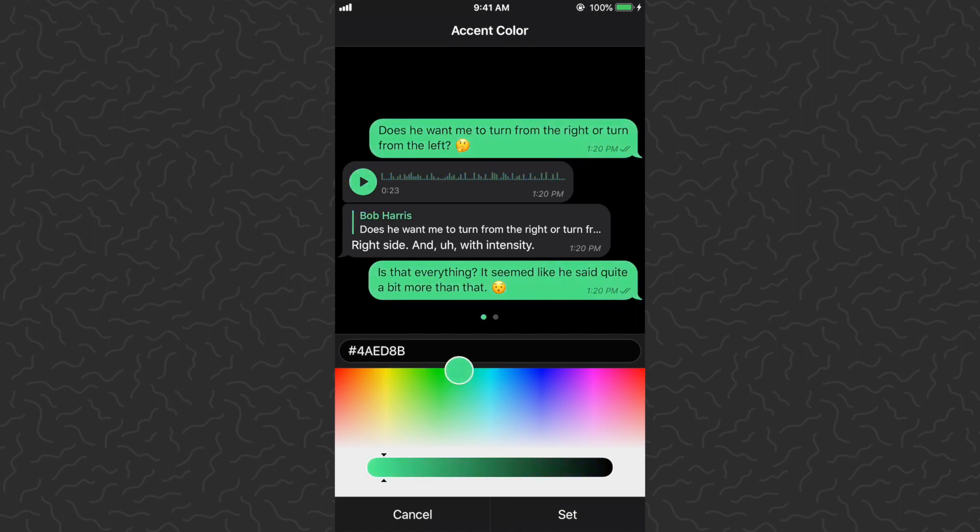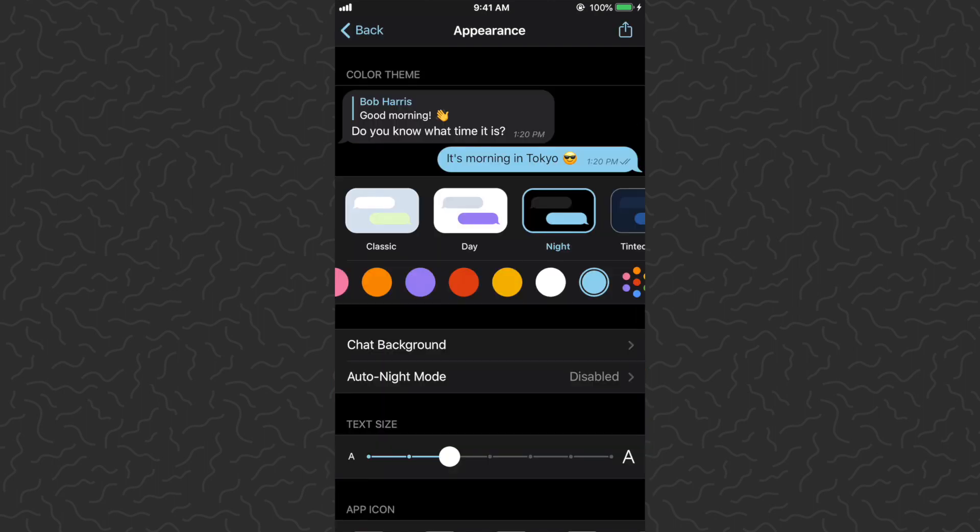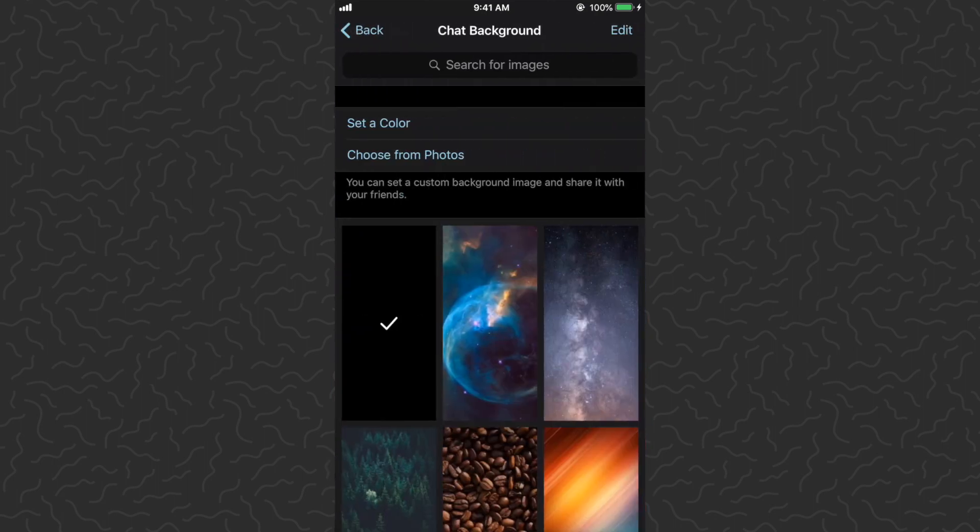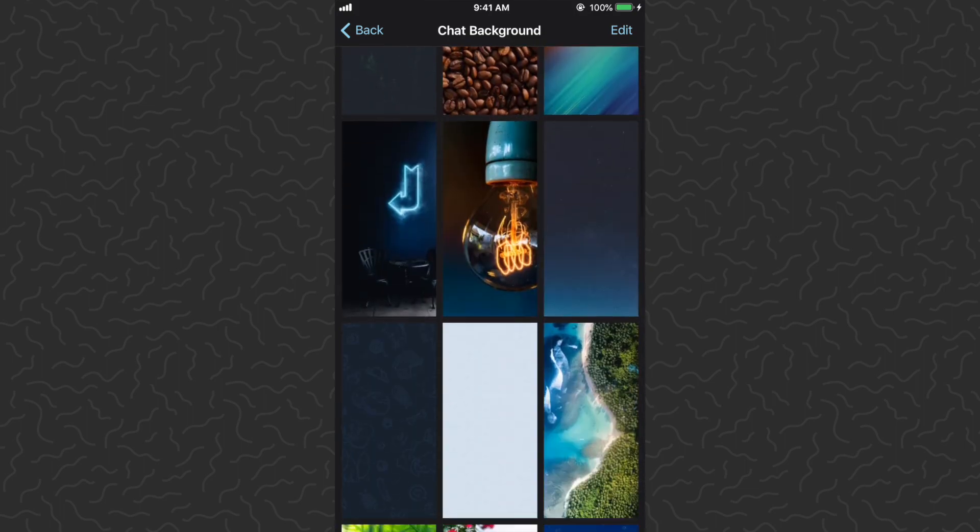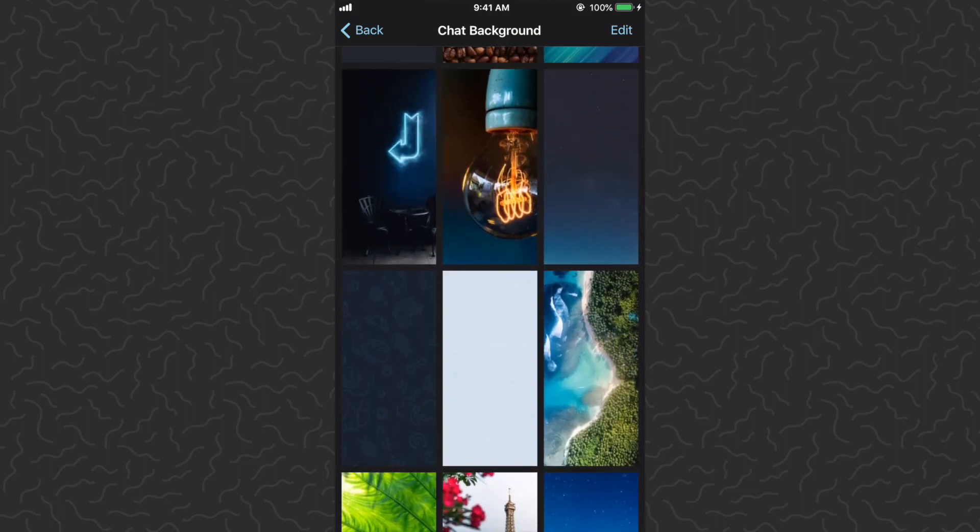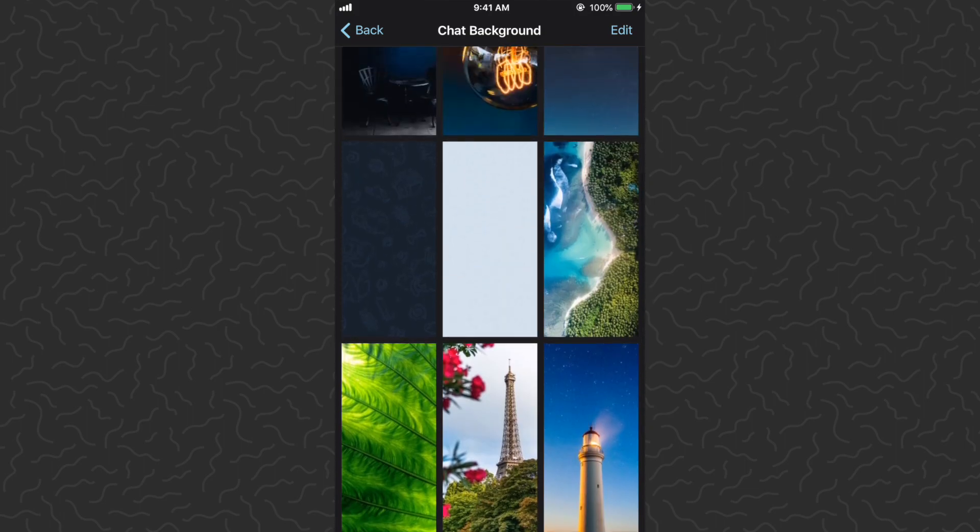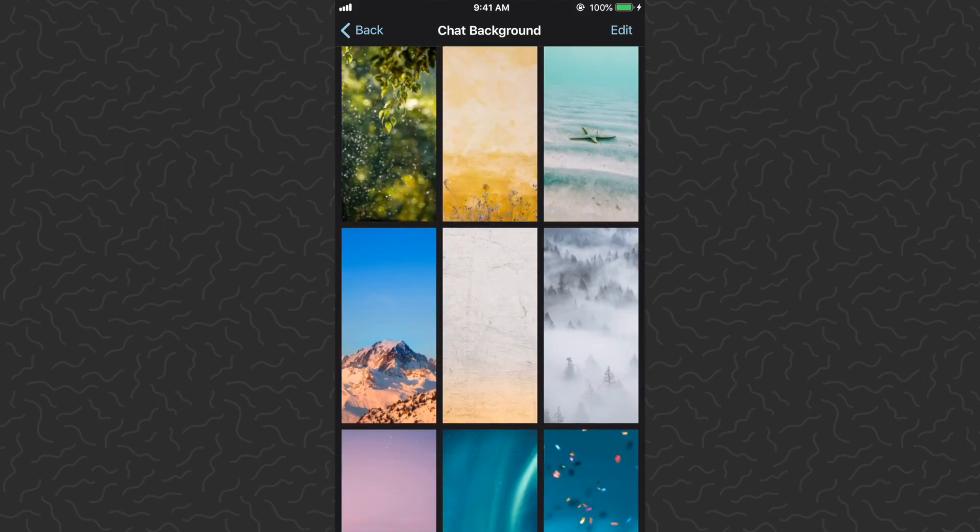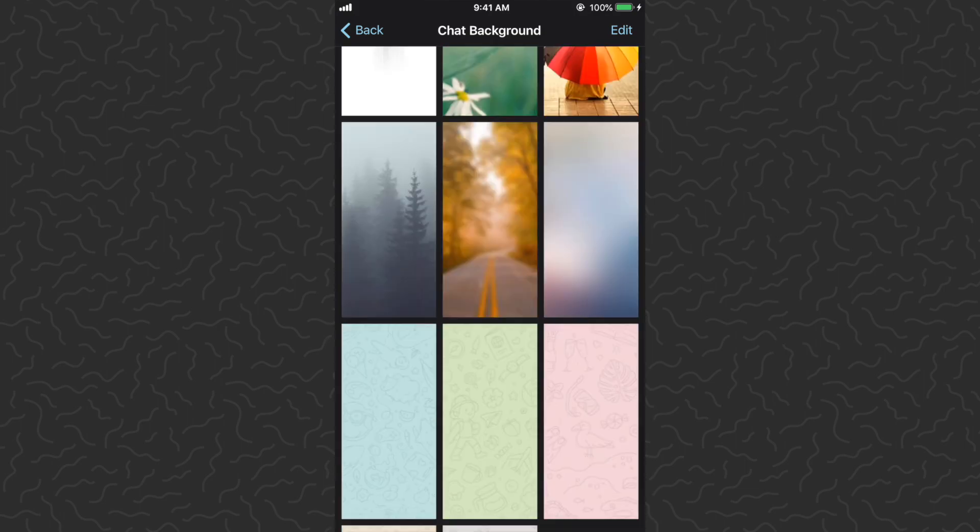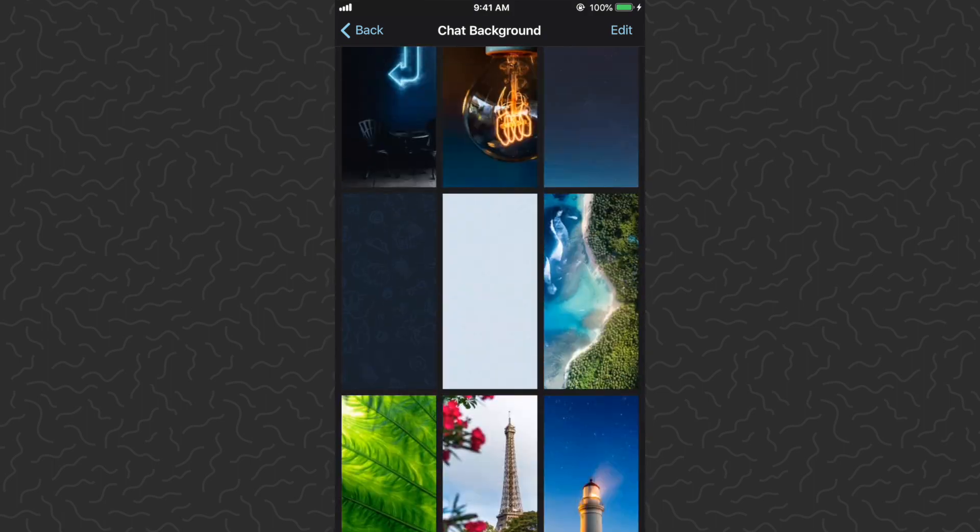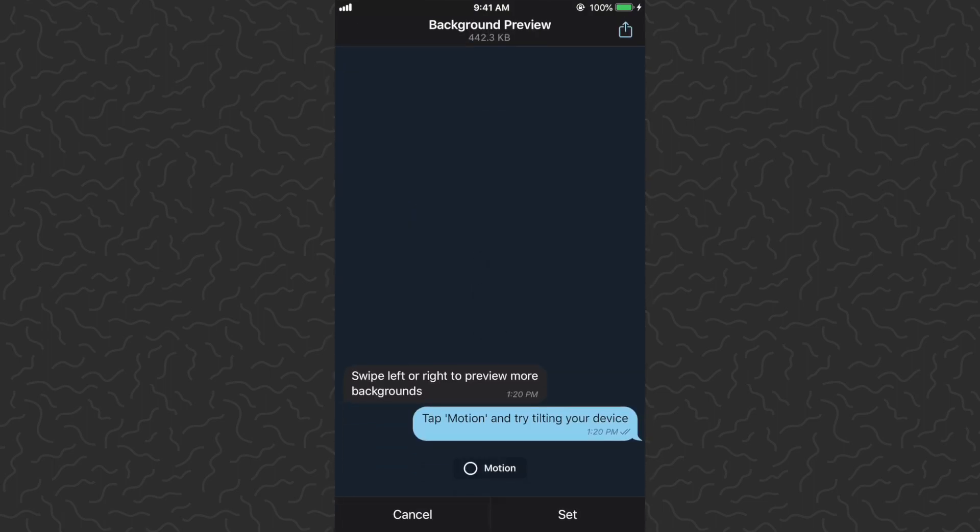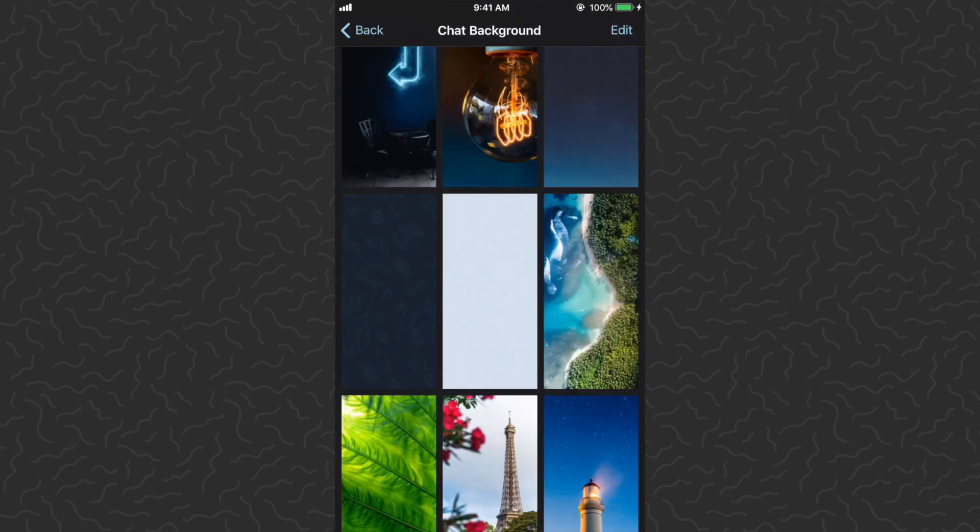We can also change the chat background. I usually go with the plain one. There's a lot of photos on here that you can choose from. Maybe this one would be cool. There's a preview. I'll cancel that and go back.